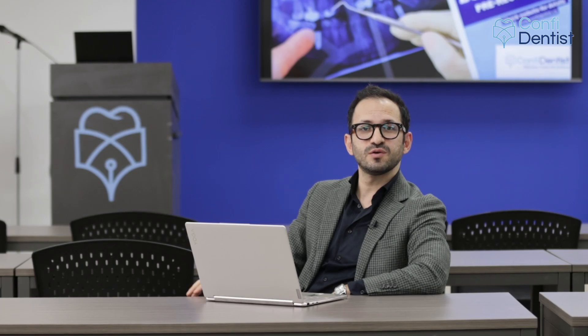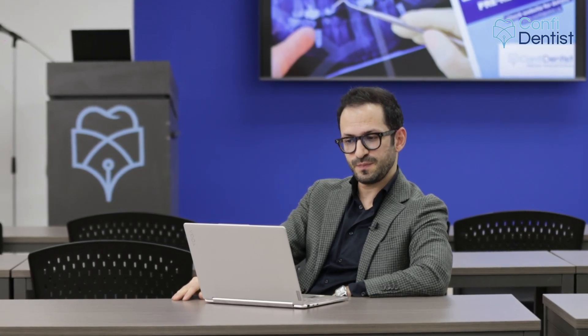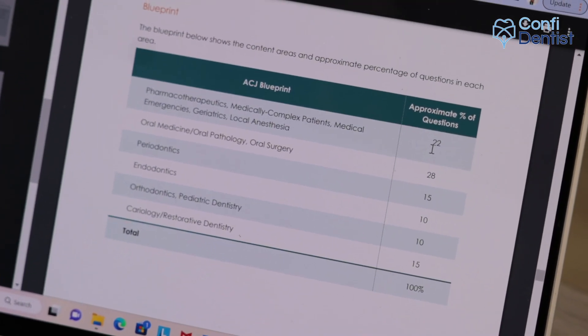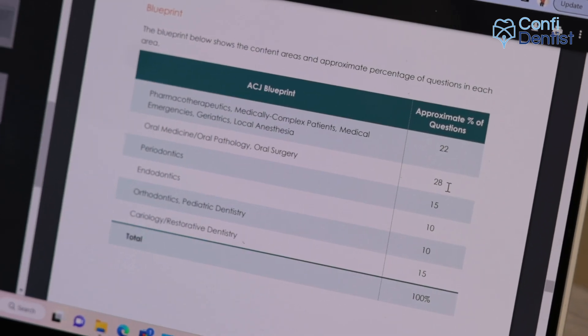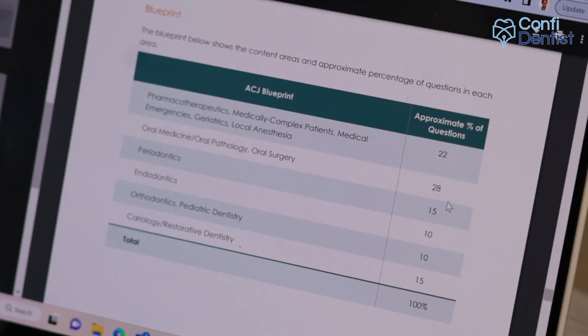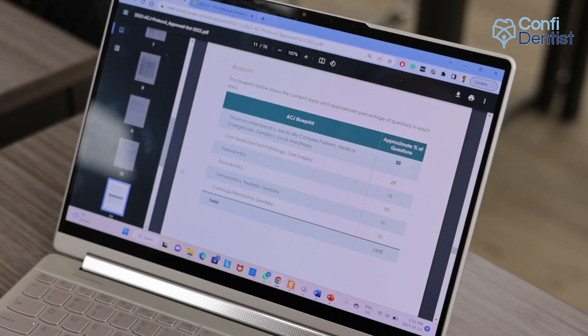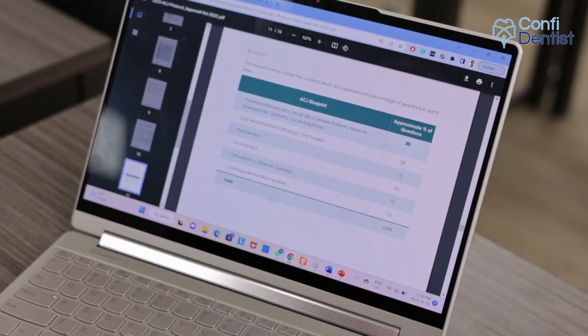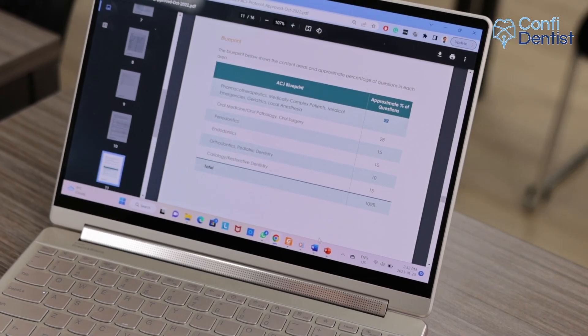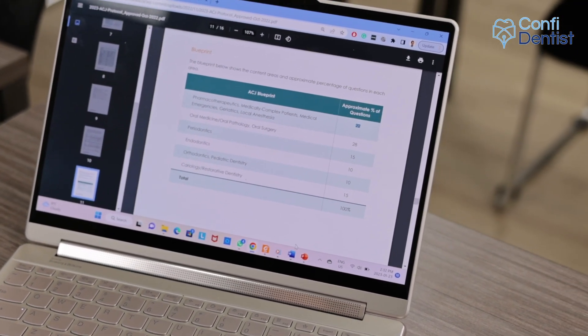According to the NDB website and the ACJ blueprint, 22 percent of questions come from pharmacology and 28 percent from oral medicine, oral pathology, and oral surgery. Then we have pedontics with 15 percent of questions, and also endodontics, orthodontics, pediatric dentistry, cardiology, and restorative dentistry.